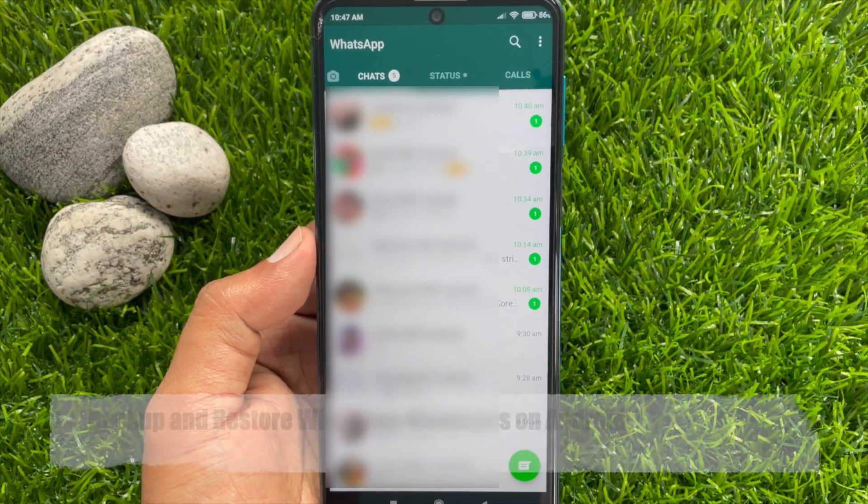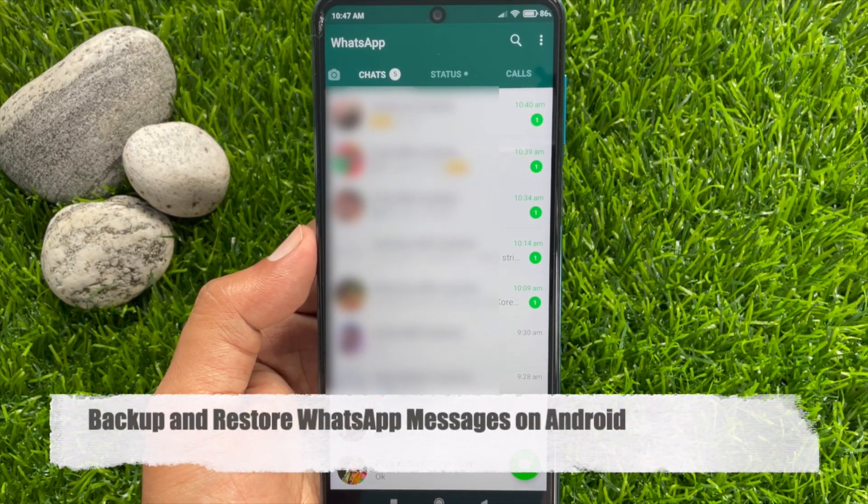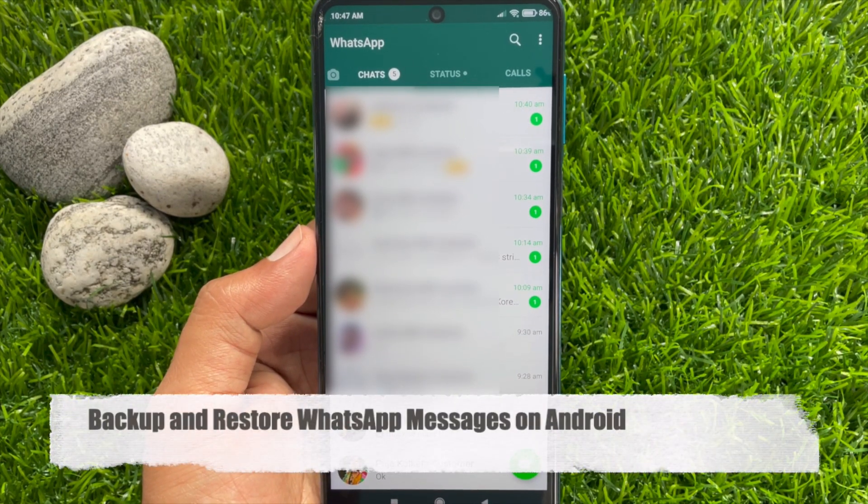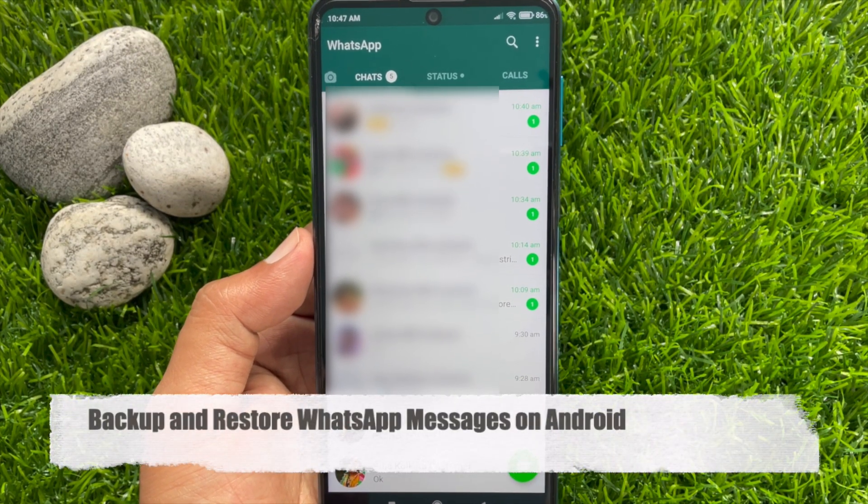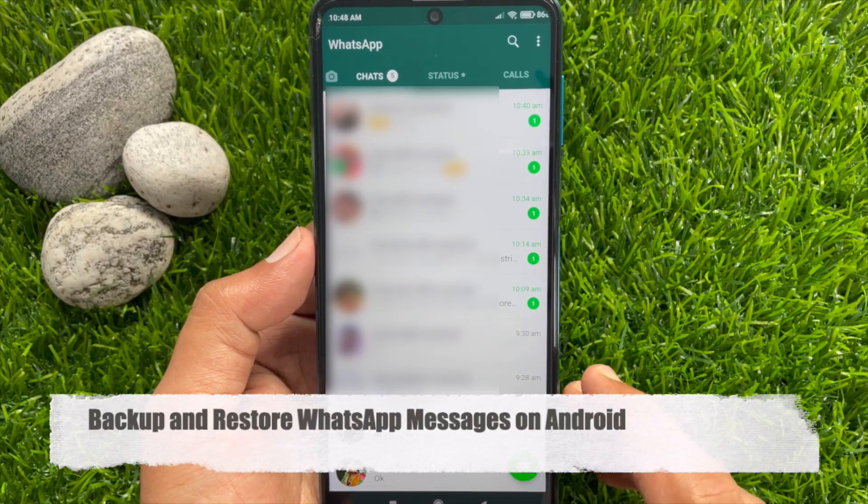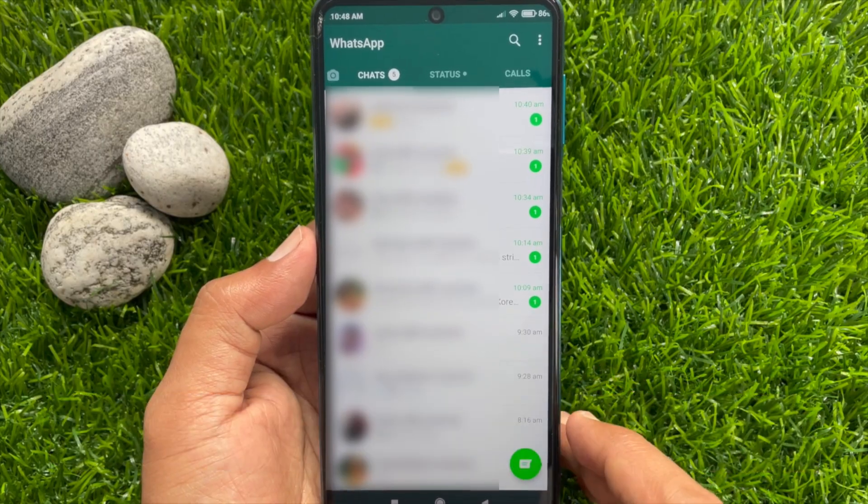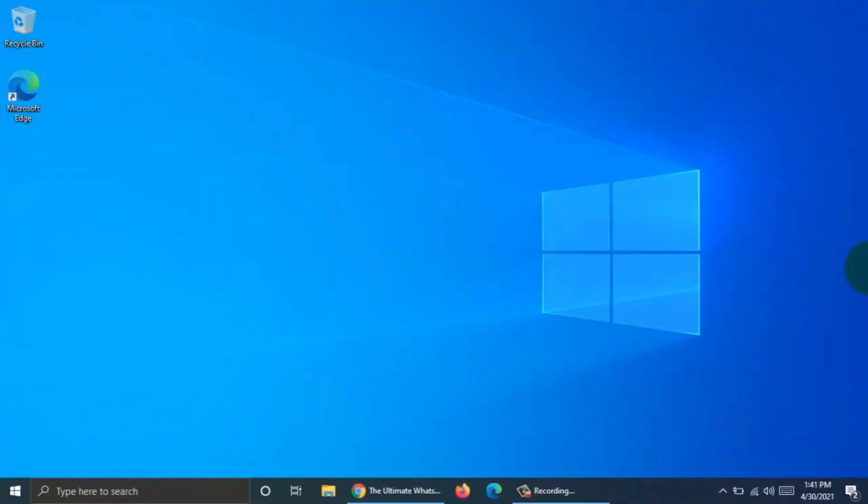Hi Viewer, today I would like to show you all how to backup and restore WhatsApp messages on Android phone. Let's have a look.